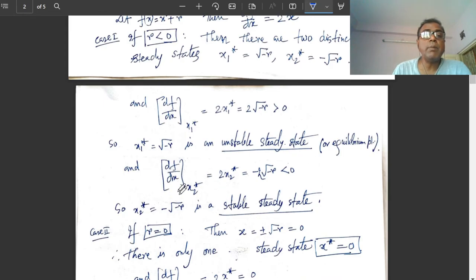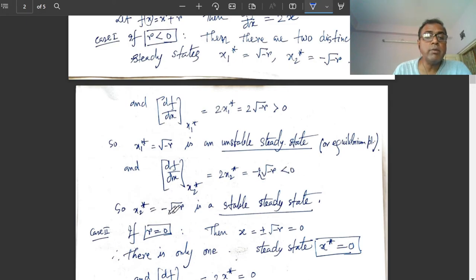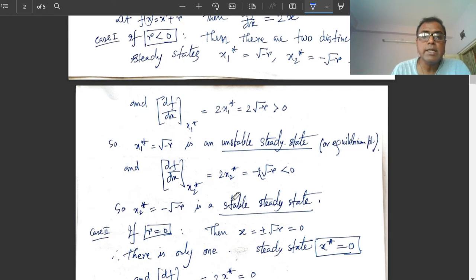And df/dx at the point x₂* = −√(−r) equals 2x₂* = −2√(−r). Since r is negative, −2√(−r) is negative. So x₂* = −√(−r) is a stable steady state.